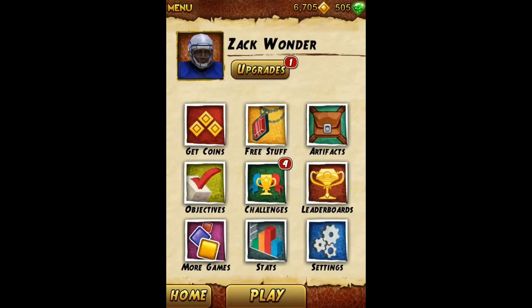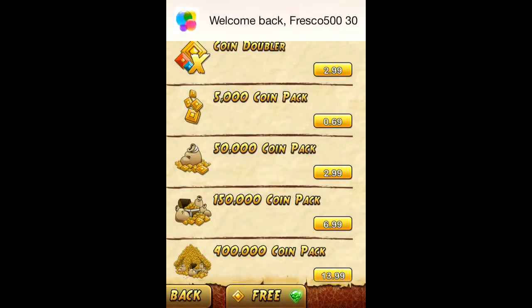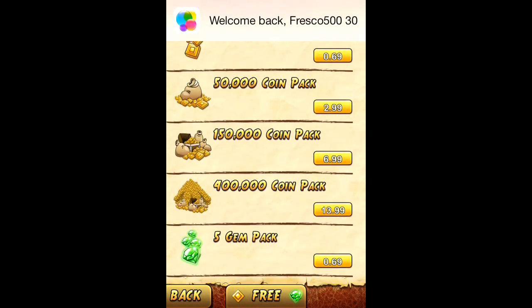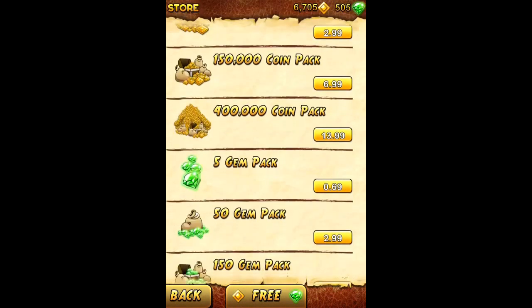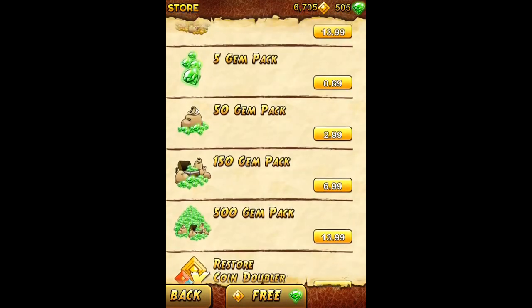I'm just going to go to the menu, get coins, and go. We'll just do the test with a 50 gem — 299.